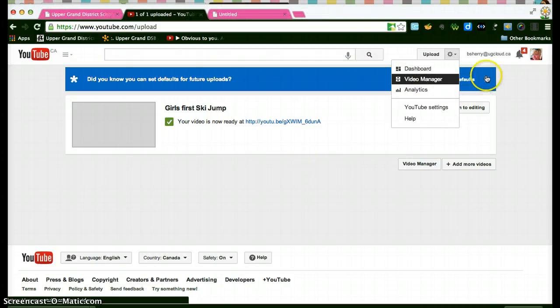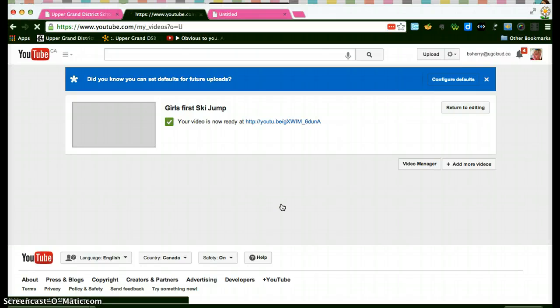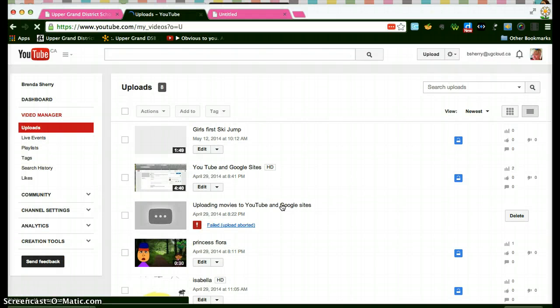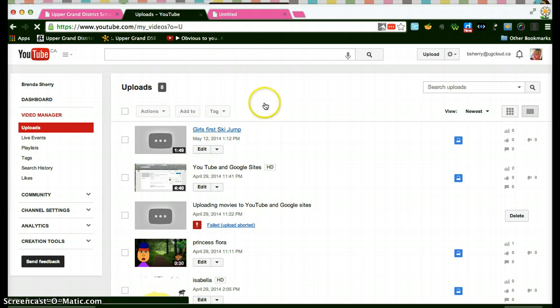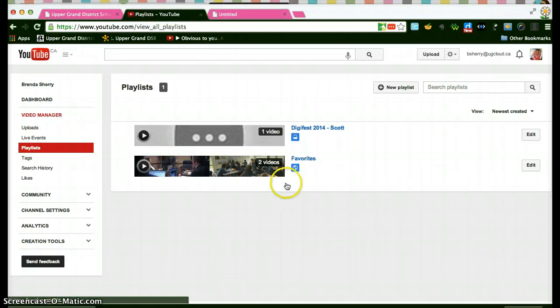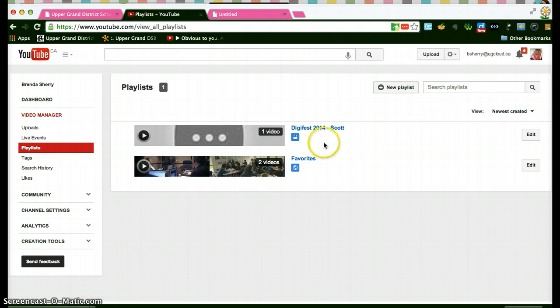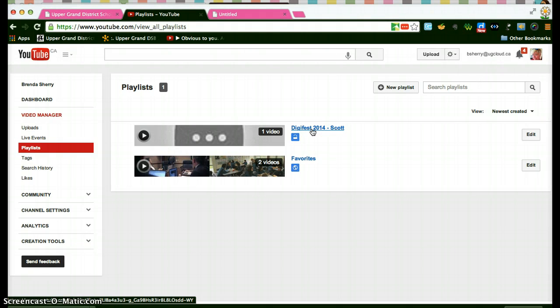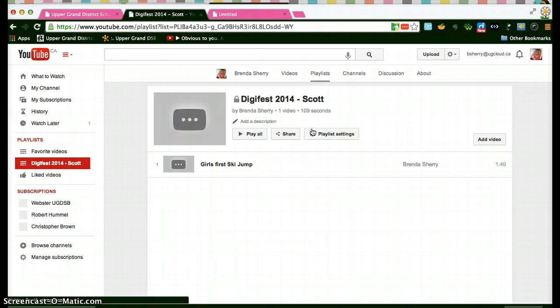It's taking a little while today. There we go. There's girls first ski jump. If I click over here on the left to my playlist I see that I have a playlist called Digifest with last name Scott and I have one video in that.